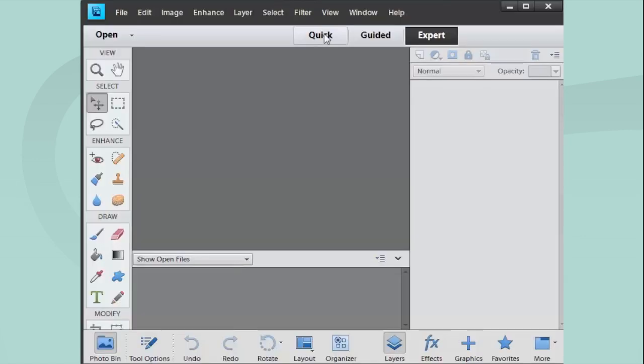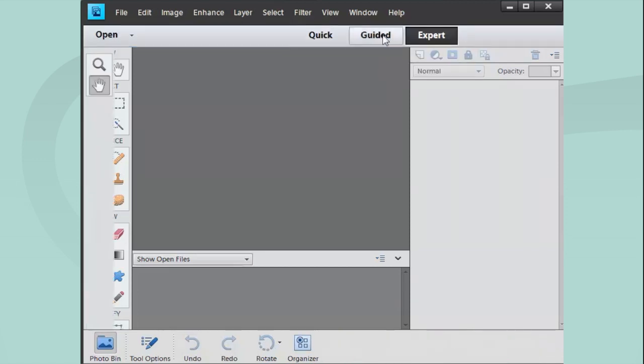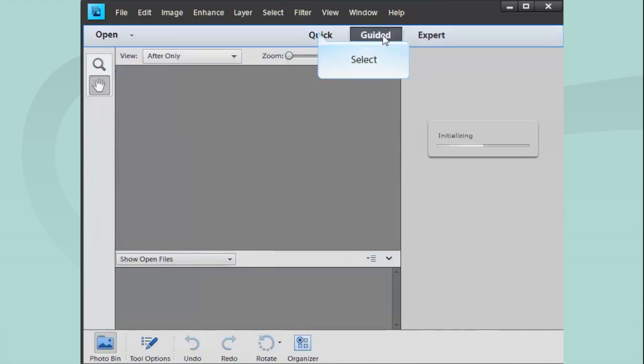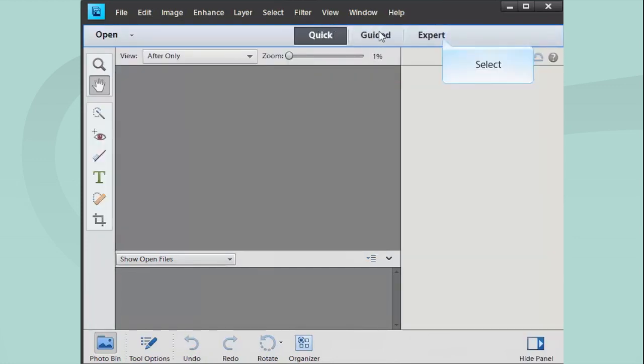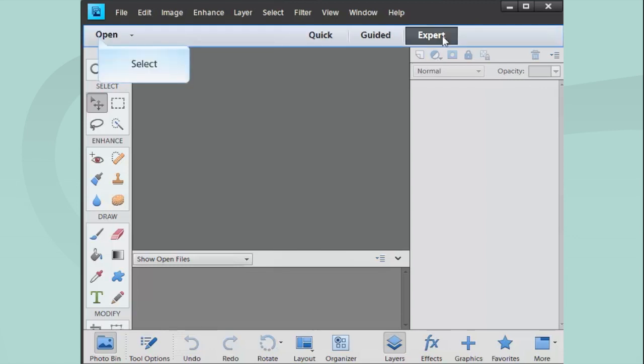This is my editor. If yours doesn't look like this, it's probably because it's in a different mode. They have different modes here: Guided Mode, Quick Mode, and Expert Mode. I'm in Expert Mode because that gives you access to the things that you need for digital scrapbooking. I've saved the files that I want to use today on my desktop.